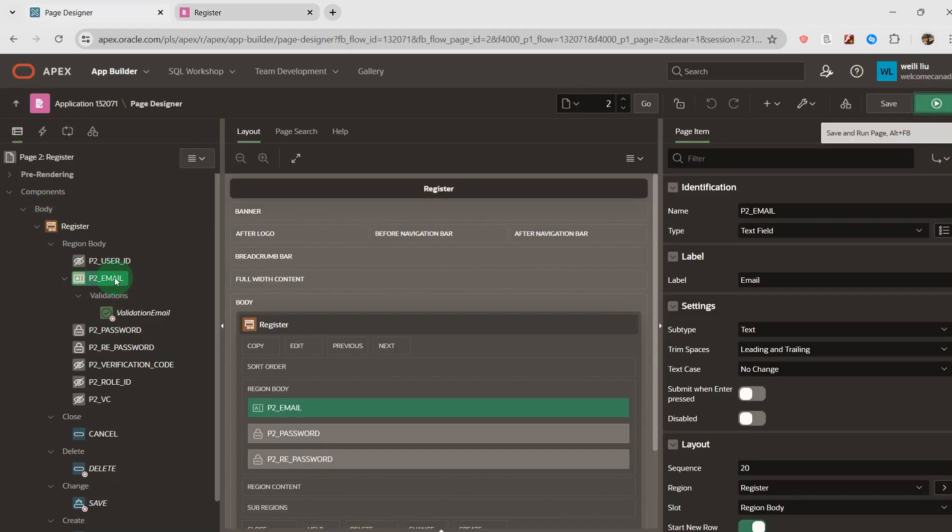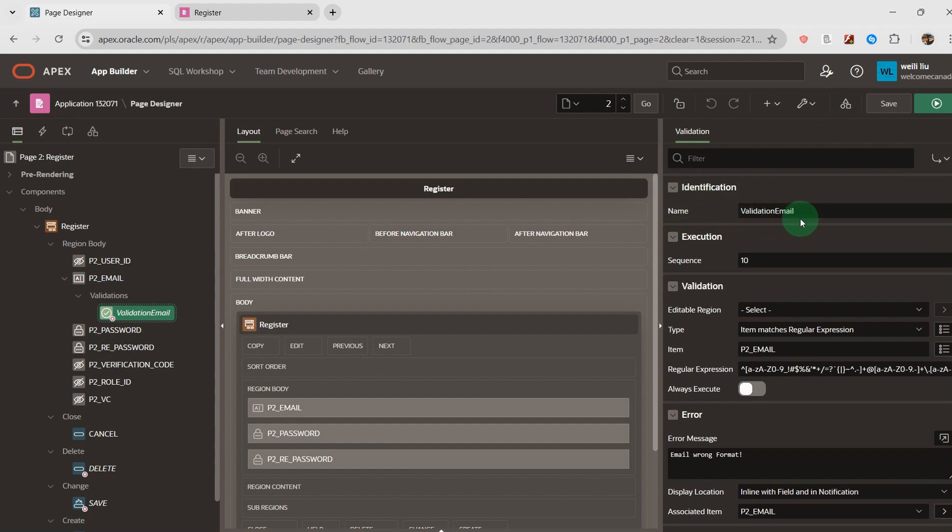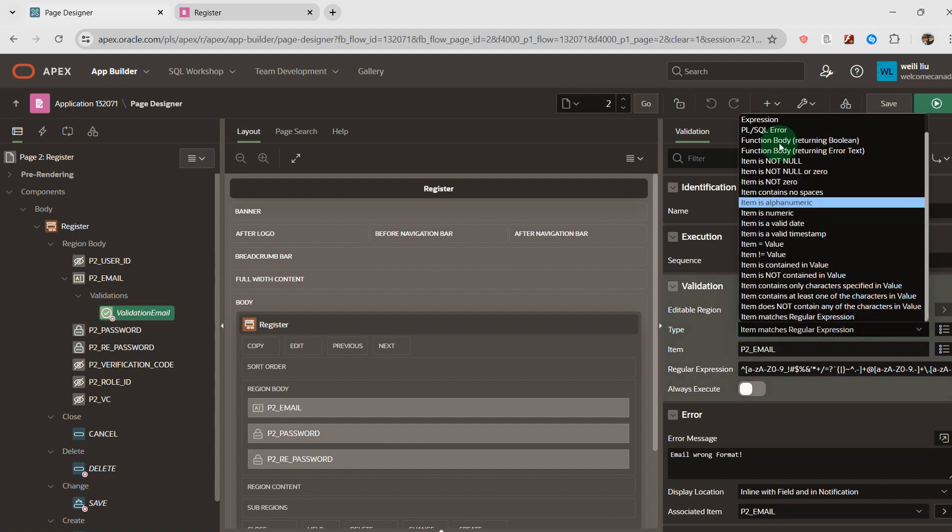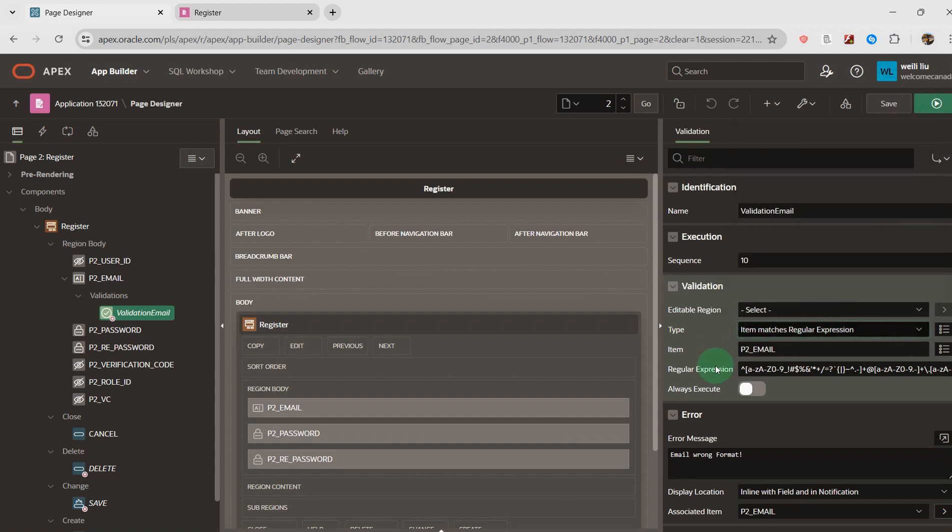For the email address page item, I'll do the validation. We can see the validation's name. I give it 'validation email' and for the type I select - there are many types in this list - I select 'item matches regular expression'.